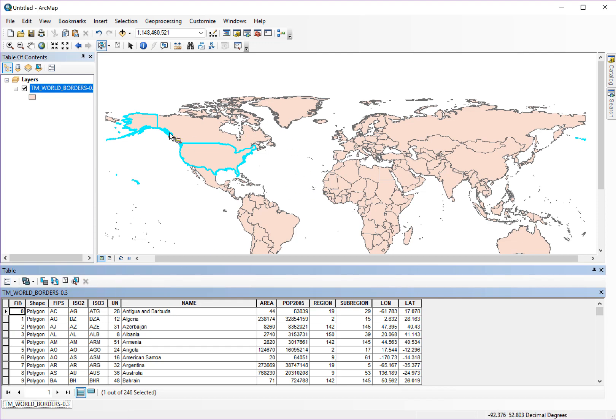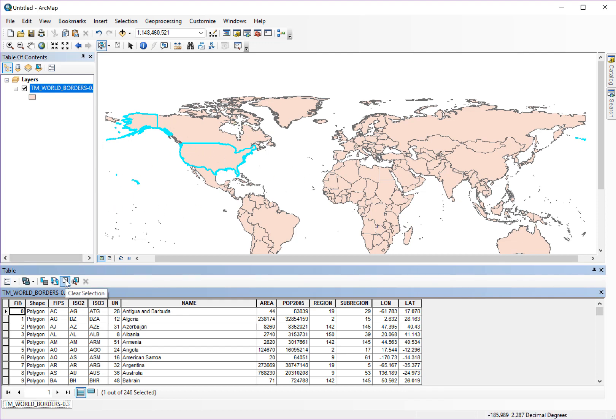One thing that you need to be careful about is that if you do export your map, anything selected will show up with this blue boundary, so you want to be sure to clear selected results before you export any maps.